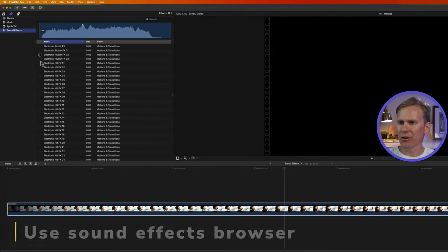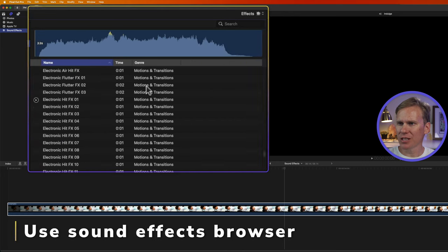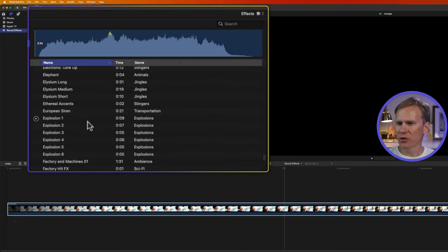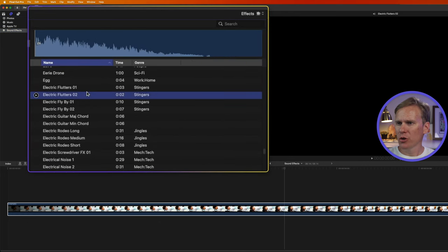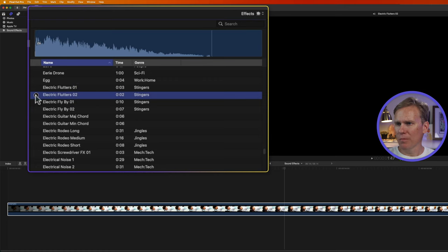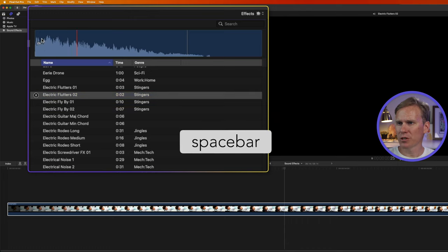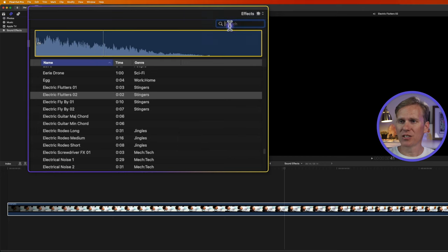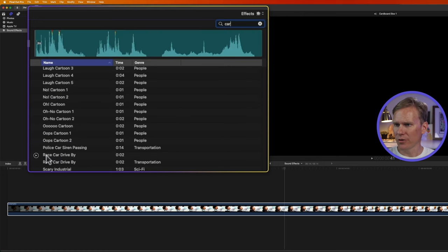So this is the sound effects browser. All the sound effects will be listed down here, and you can scroll through and find them. You can quickly sample one by double clicking on it, or by pushing this play button next to it. You can also skim the sound effect up here, and I can move my playhead wherever I want and then push the spacebar to start the play. I can search for different sound effects right here by clicking on the search bar and entering a term.